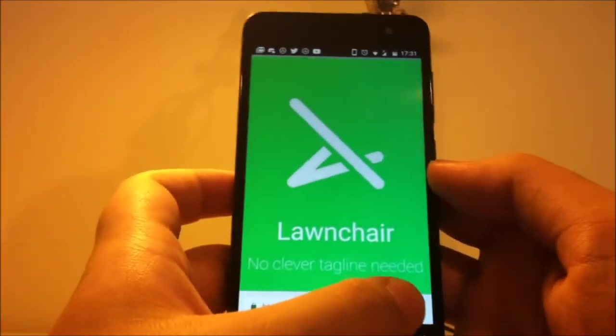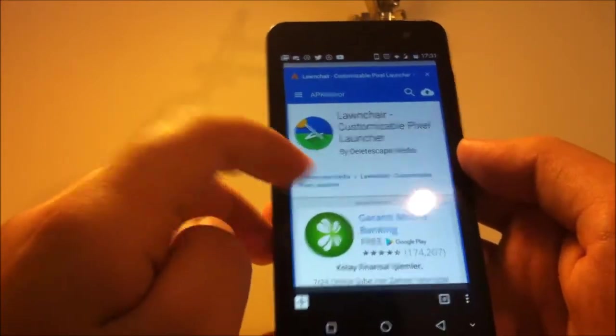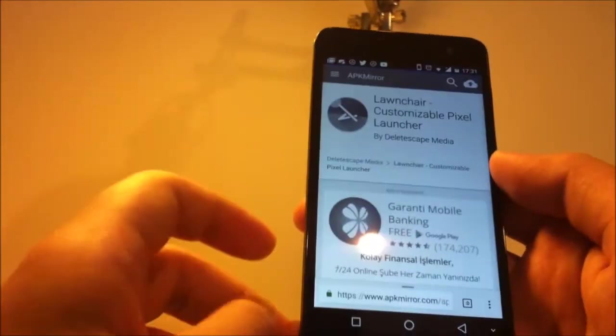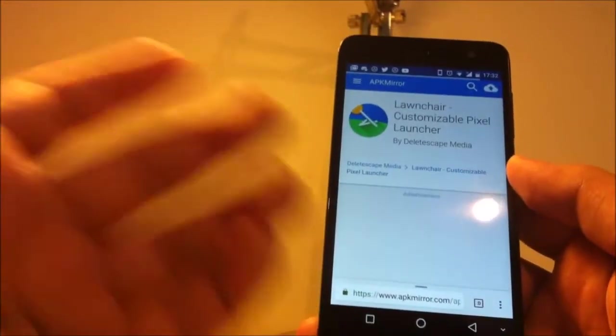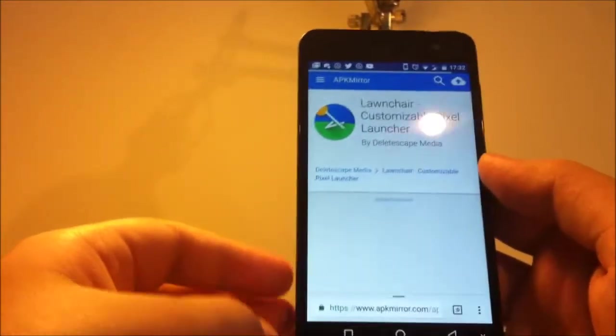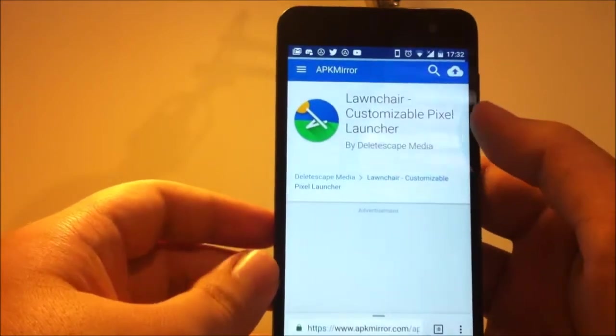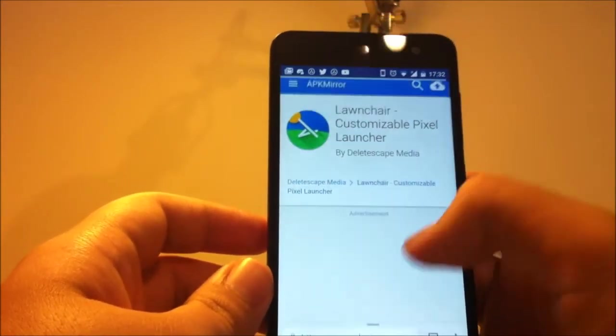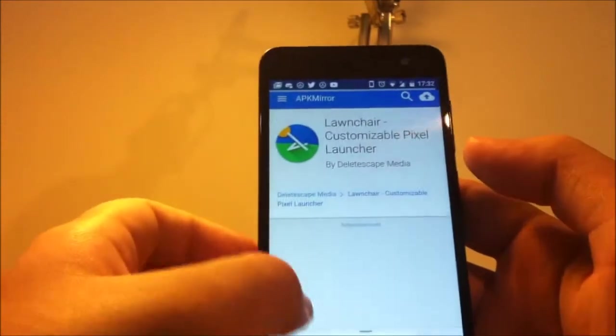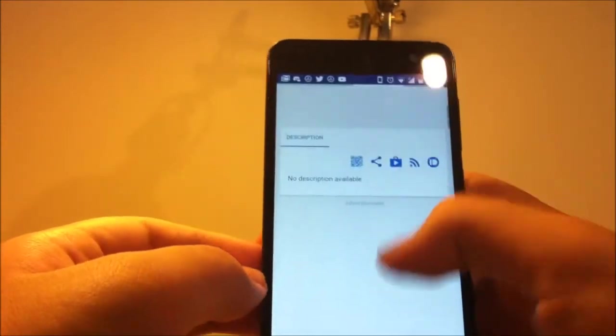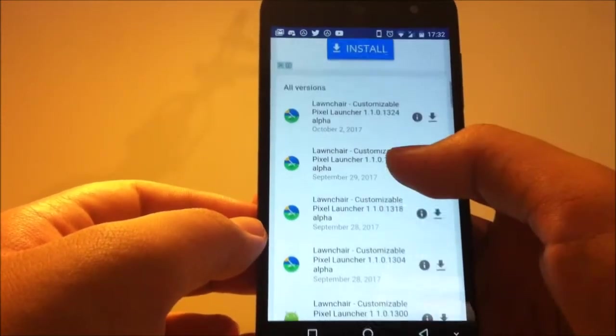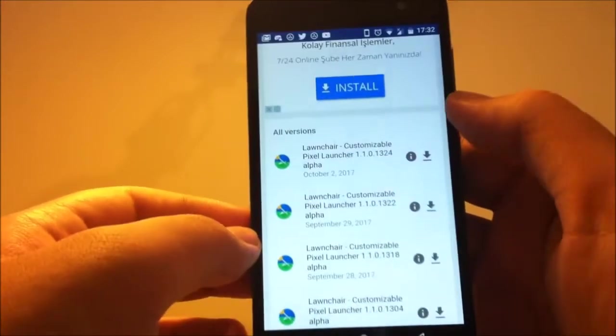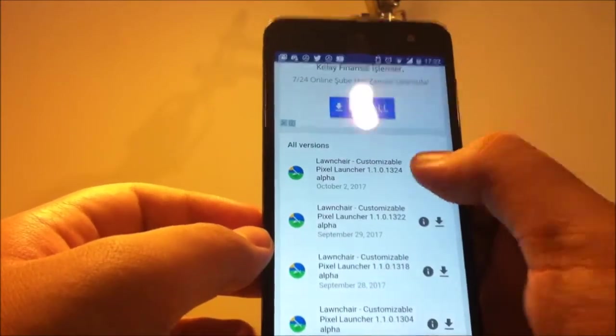First, go to the APK Mirror link. I'll put these links in the description down below, so you can download from there, and it says Lawnchair as you can see. Just scroll down here, it says all versions, and tap on the latest version.